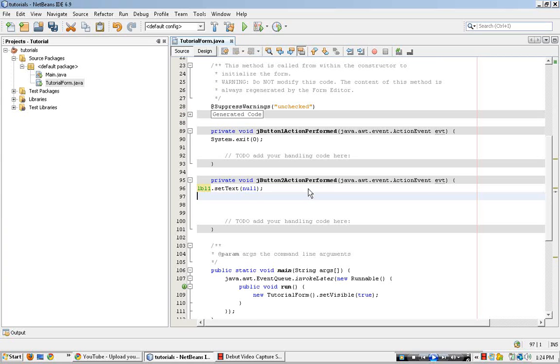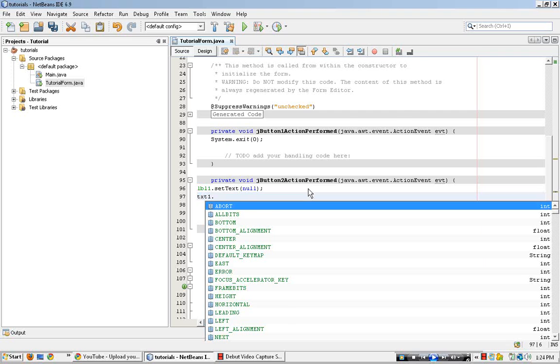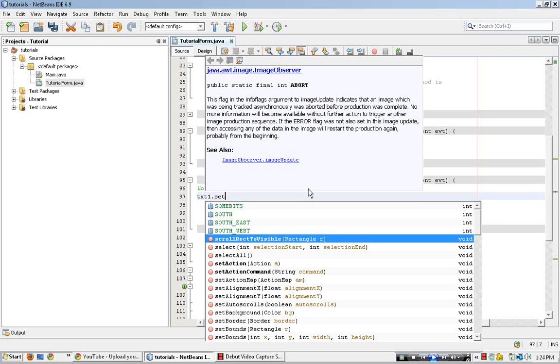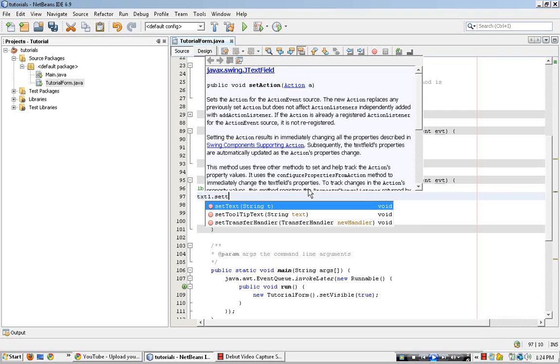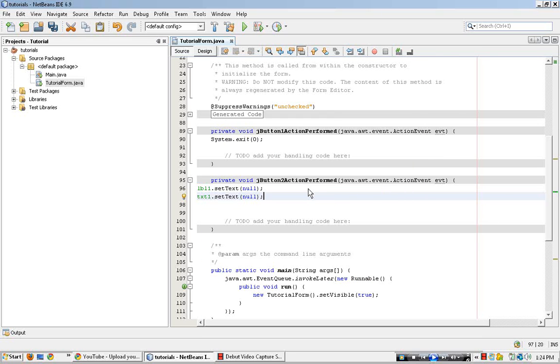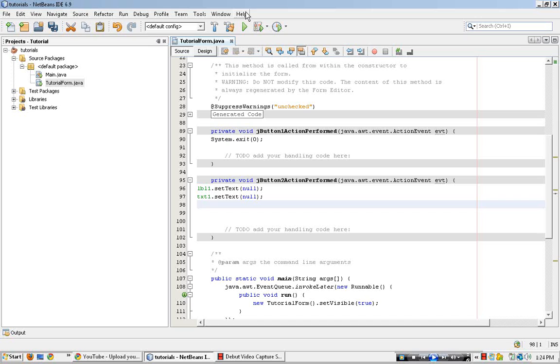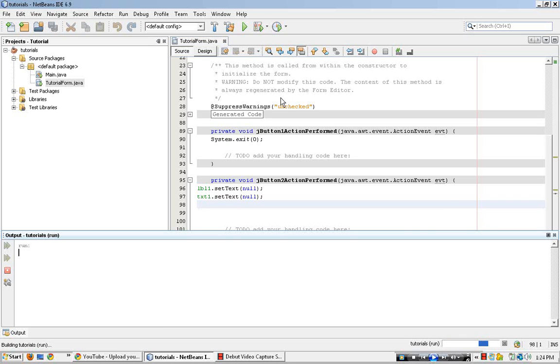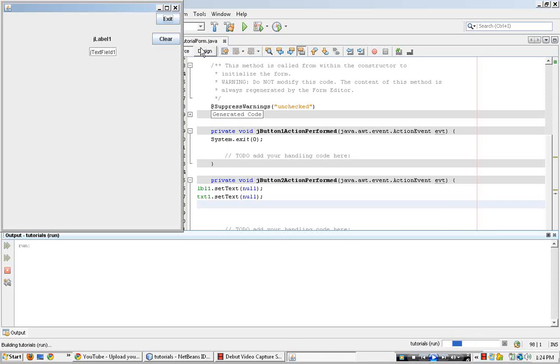Then the next line, type in txt1, dot, set text, same thing, it's equal to null. Run the program, hit the clear button, there's both of them.